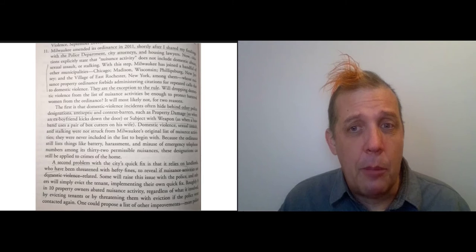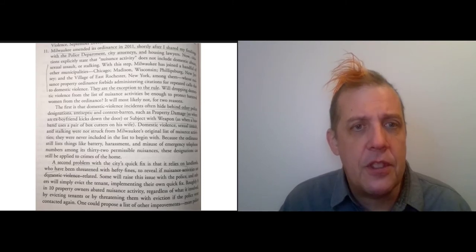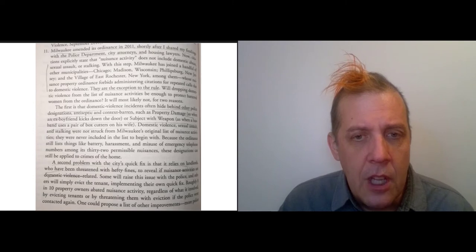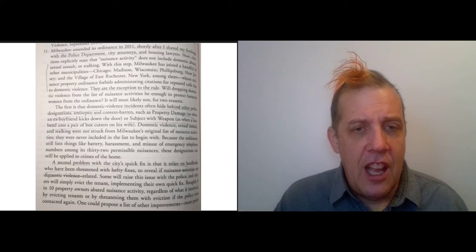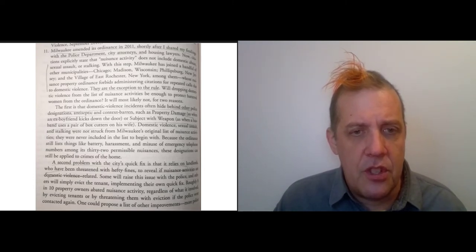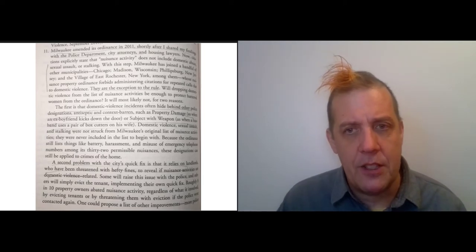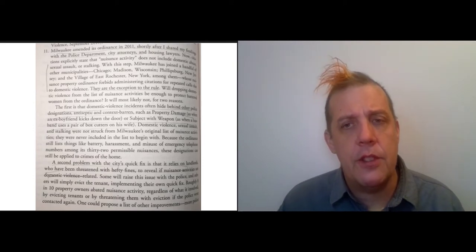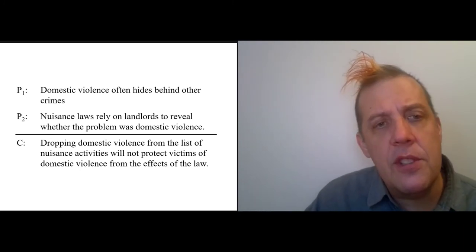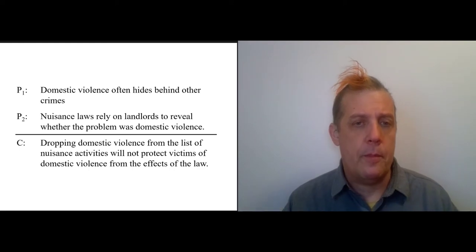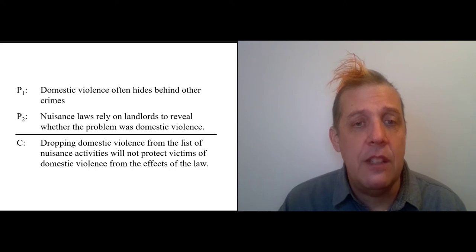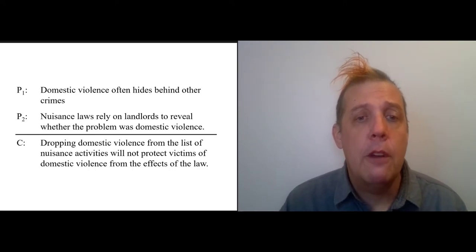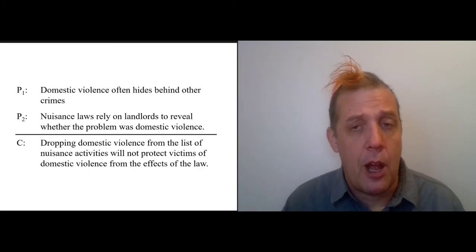The second problem is that nuisance laws rely on landlords to reveal whether the problem was domestic violence. Landlords have been threatened with hefty fines, and the easiest thing for them to do is just try and get things out of their hair as quickly as possible, so you can't count on landlords to reveal the nature of the situation. Bottom line: those two premises lead to a conclusion. Dropping domestic violence from the list of nuisance activities will not protect victims of domestic violence from the effects of the law.